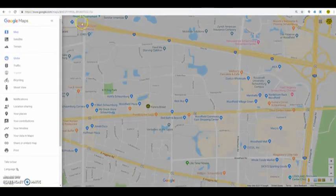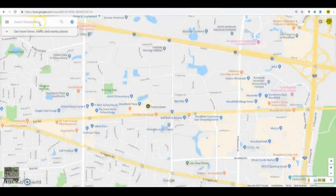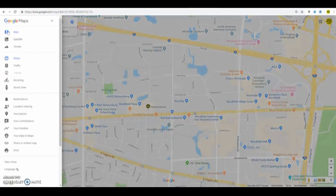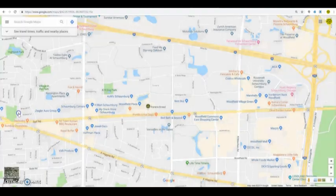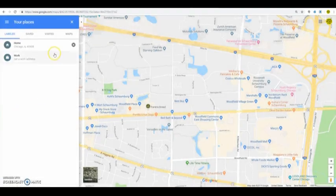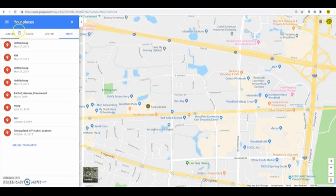Okay. So, in Google Maps, if you go to the menu, which is this icon right here. And you go down to your places. And in your places, there's options for labeled, saved, visited, and maps. We want to go to maps.